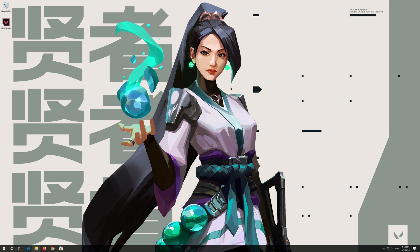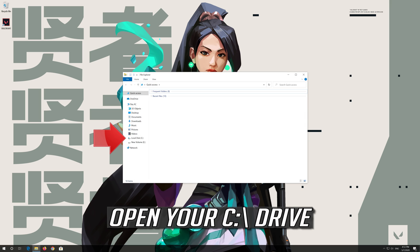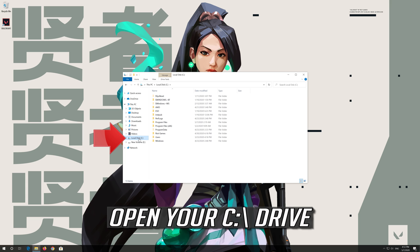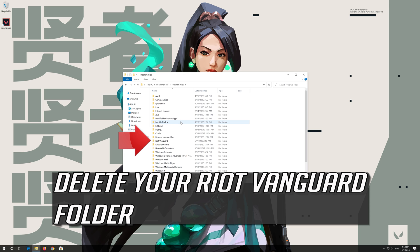Open a folder. Open your C drive. Open program files. Right click the riot vanguard folder.